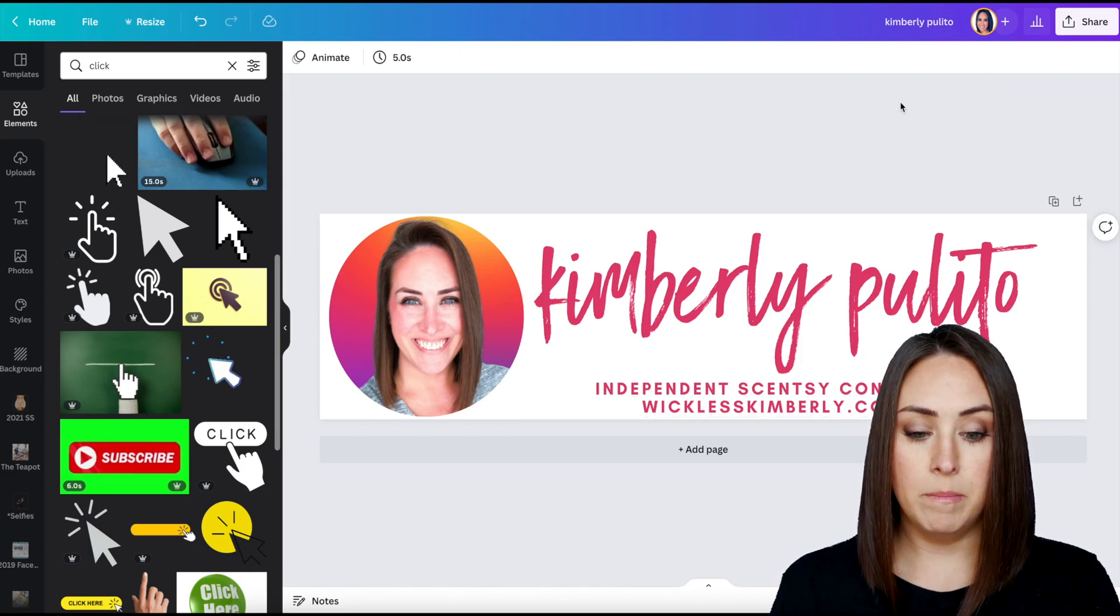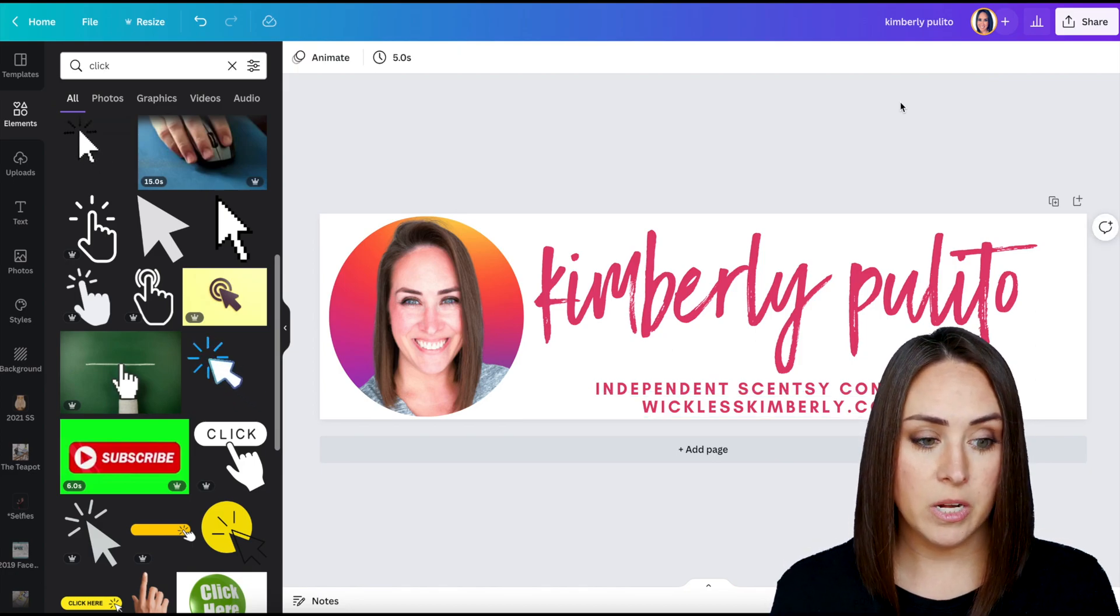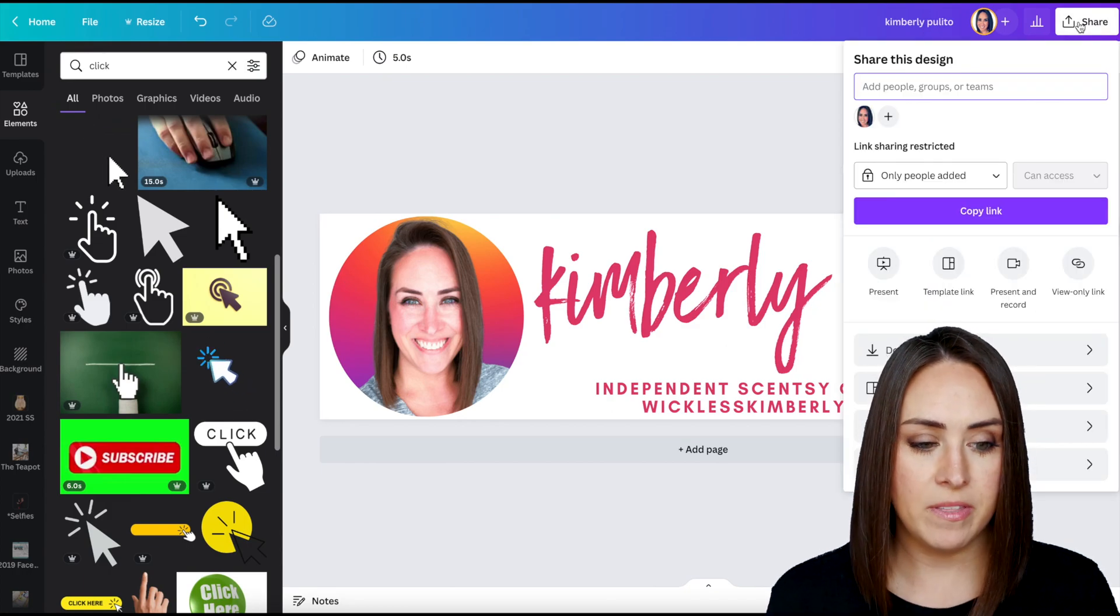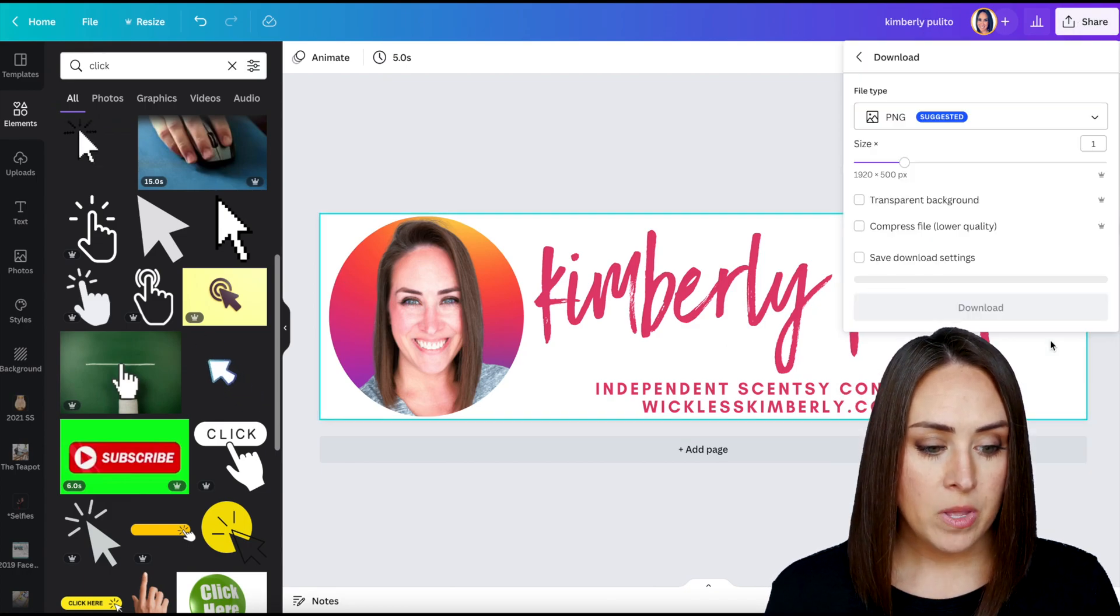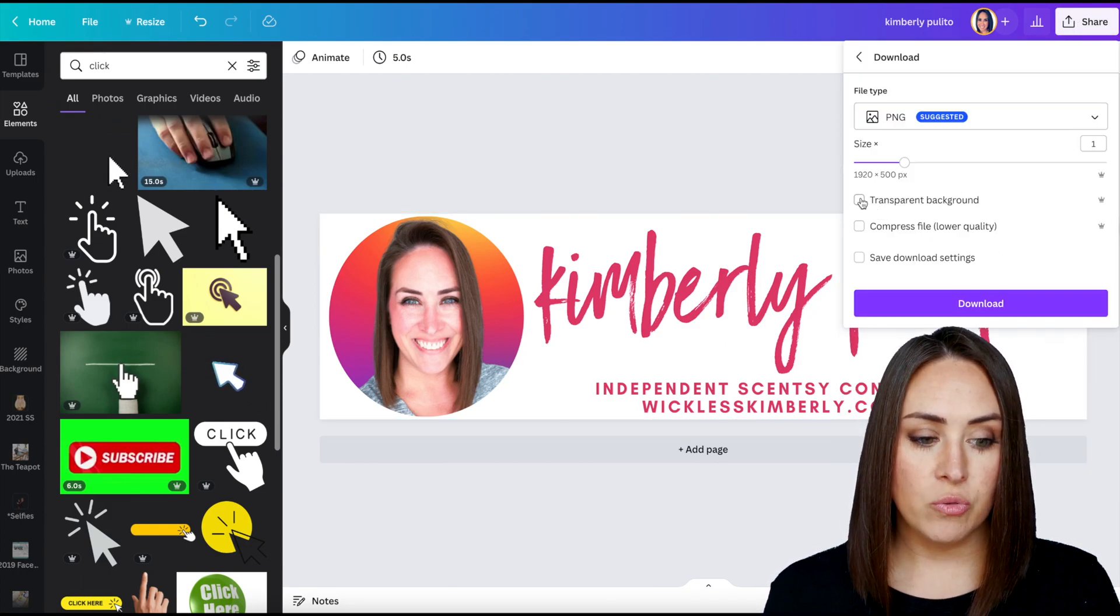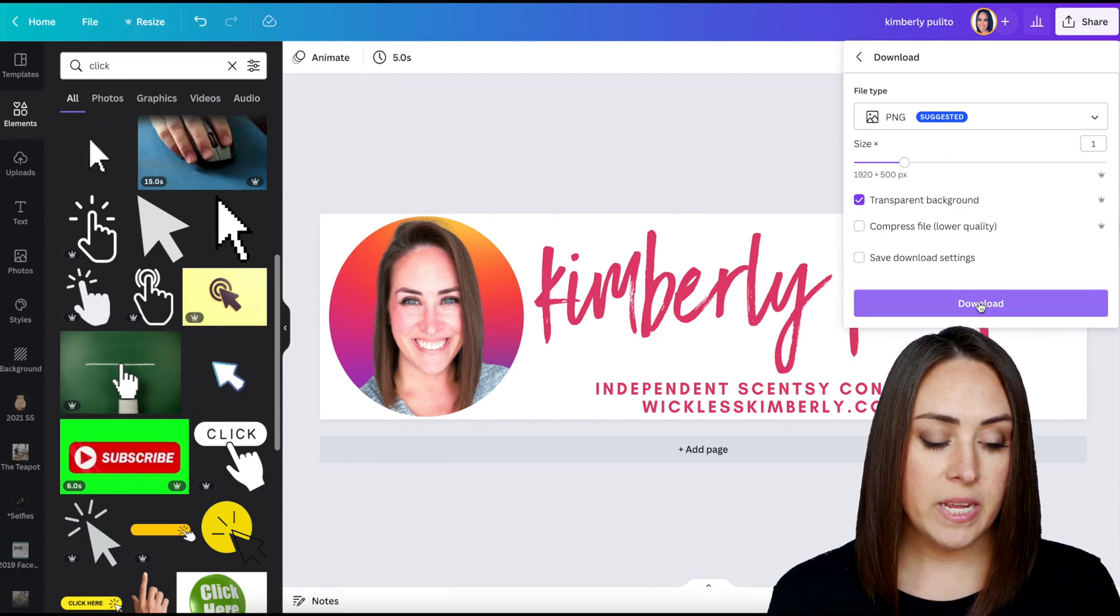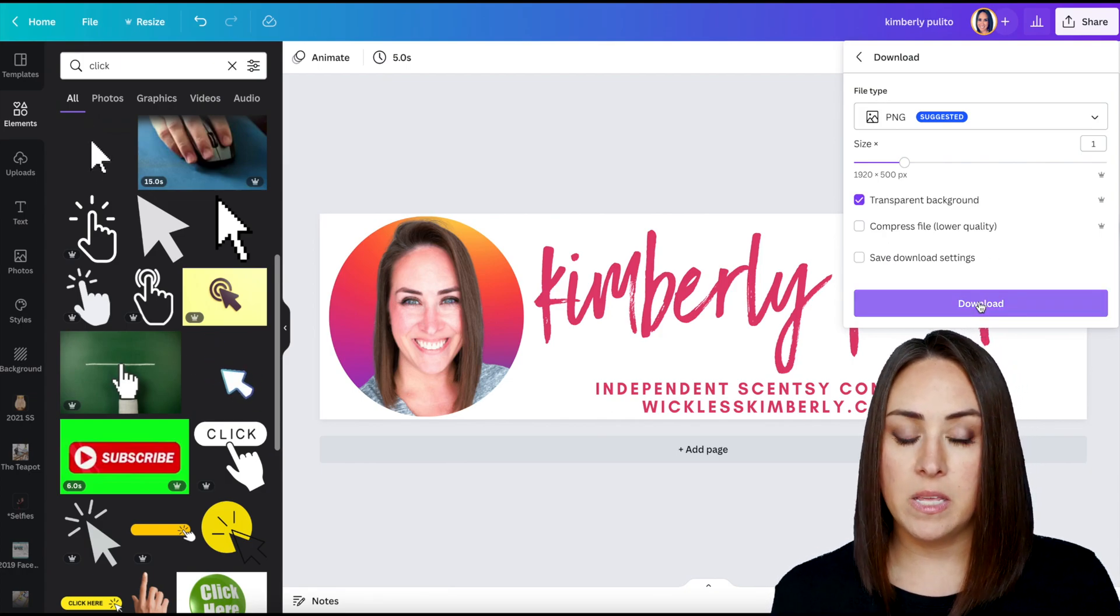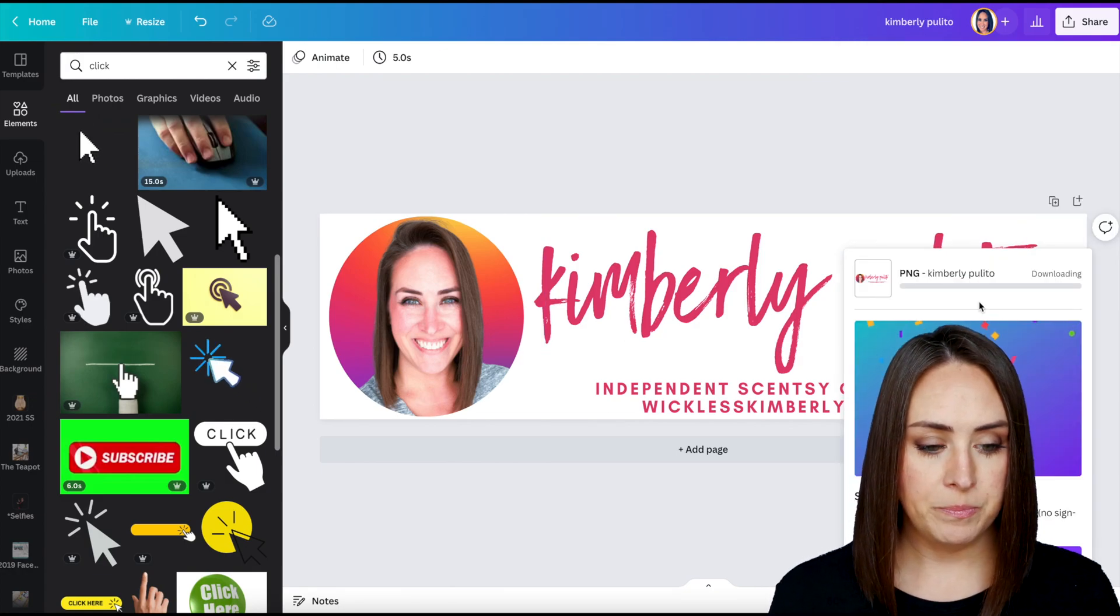So here is the main part of my email signature. So I'm going to go ahead, I'm going to go ahead and save this. I'm going to download it and I'm going to download it as a transparent background, just in case people open up their email and it's in the dark mode. So do transparent. We'll do download.